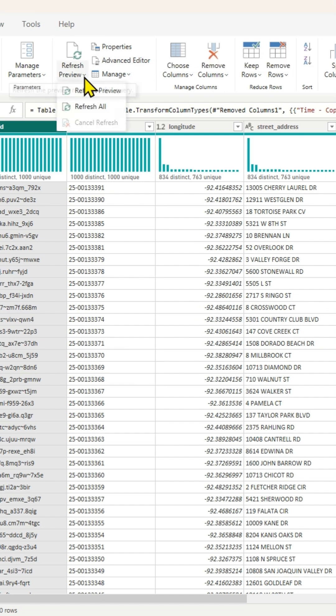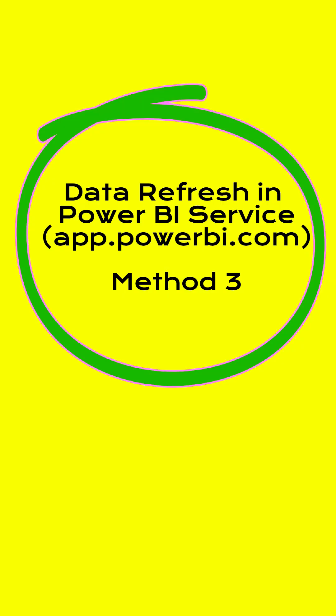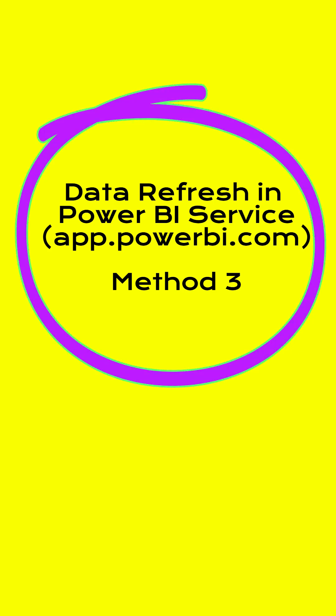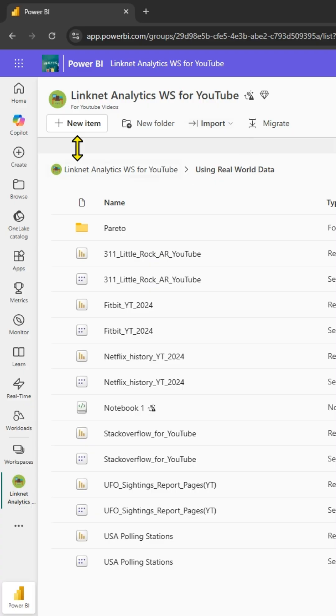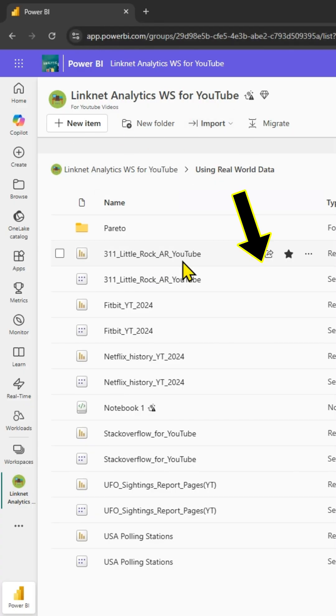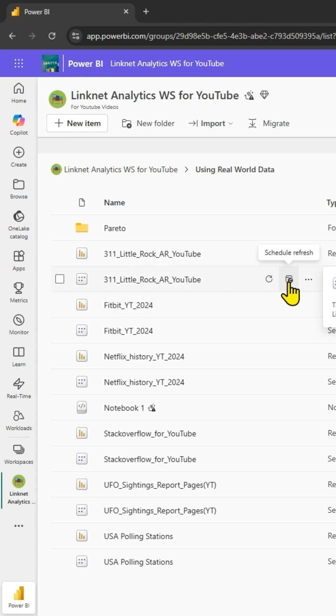The third method is in Power BI service. If you go to a workspace and look for a semantic model, you can manually refresh by clicking that icon. Or if you want to schedule refresh, you can do that. If you click on that icon, a new window will open up.